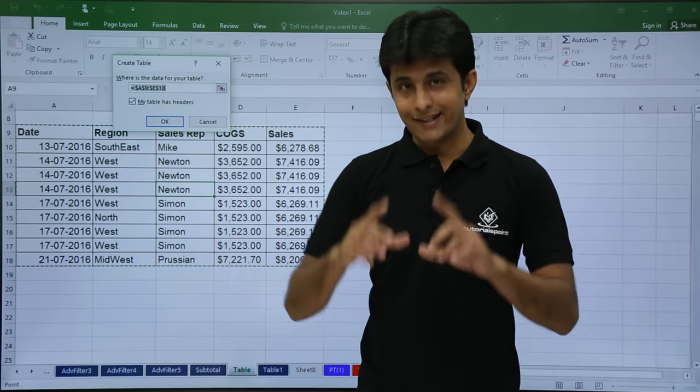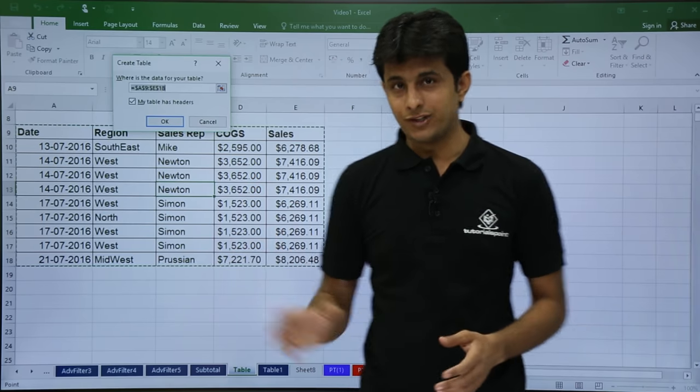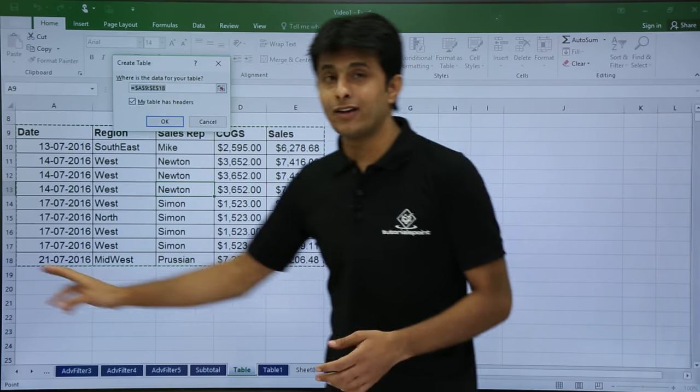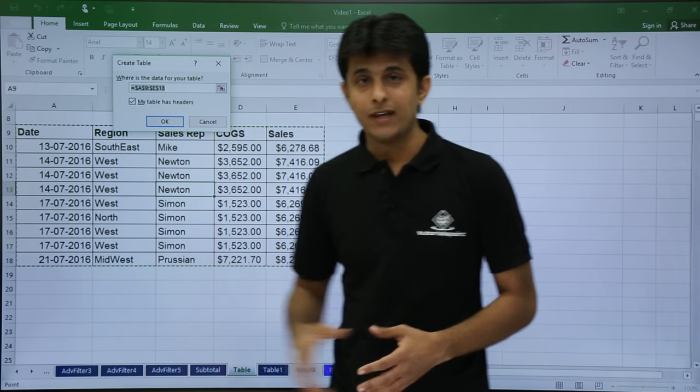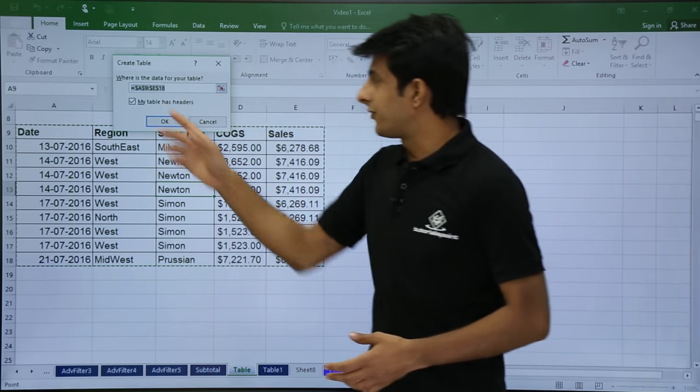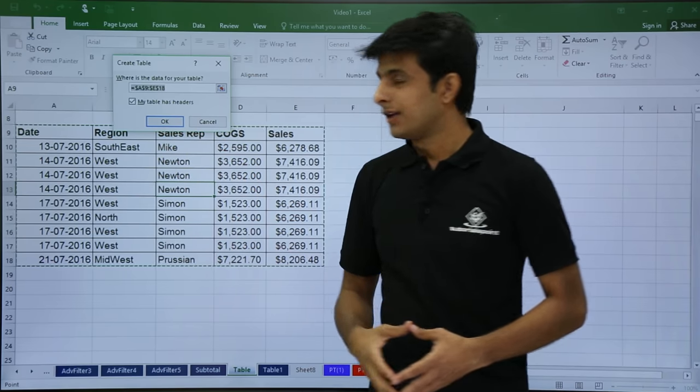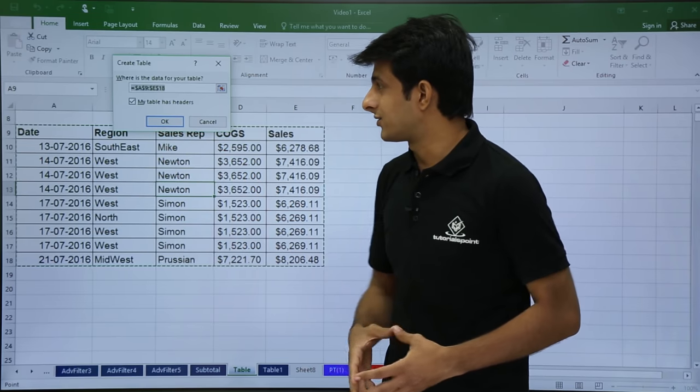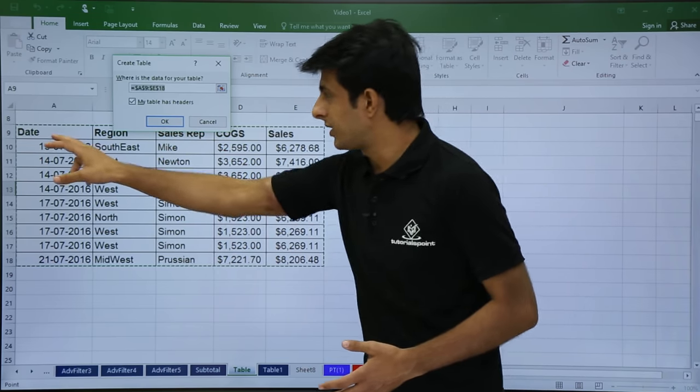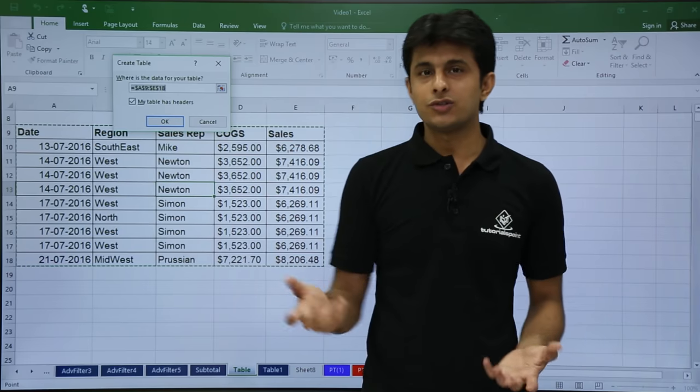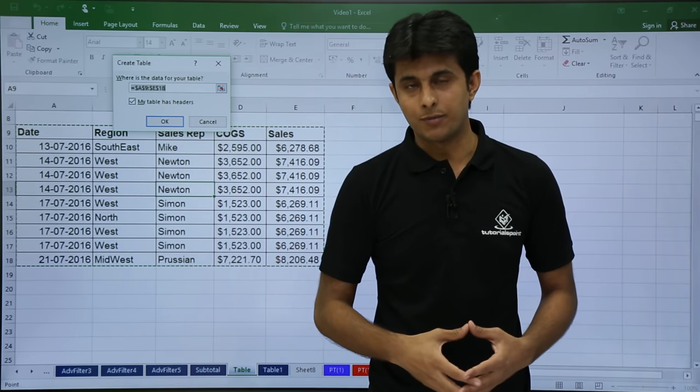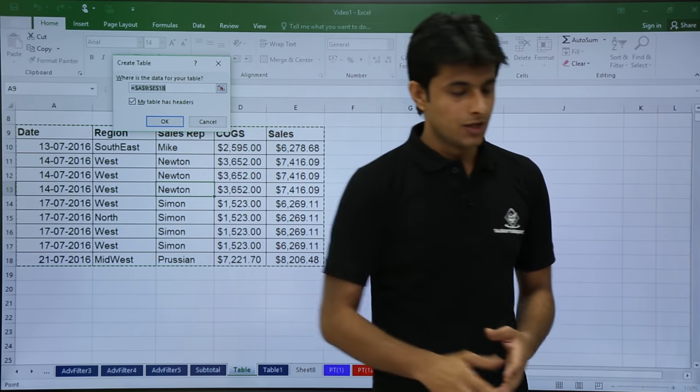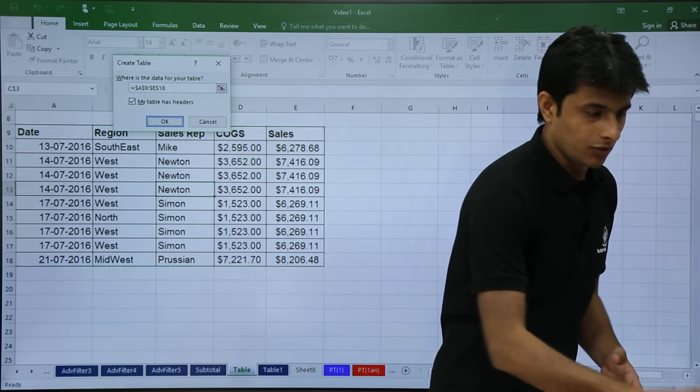It will automatically select the data. If you see on the screen, the dancing ants are selected automatically. The range is selected and you see the very first option. It says my table has headers. The checkbox is automatically tick marked and I have to just press OK. So I'll just click on OK.